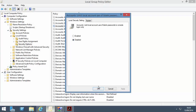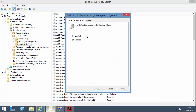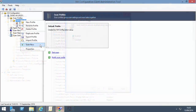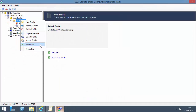Firstly, I change some security settings on a server that has already been scanned. I then manually start a scan. Scans typically run automatically as part of a scan schedule.